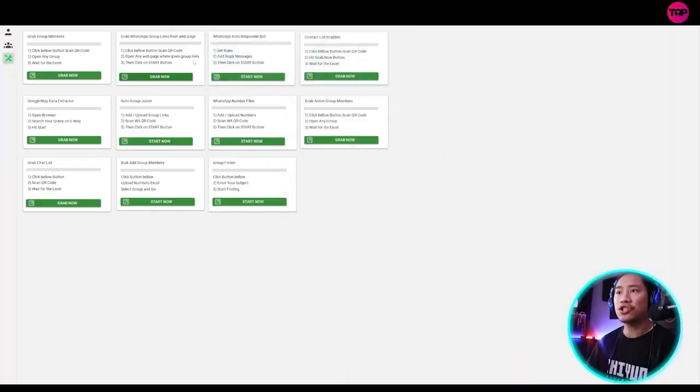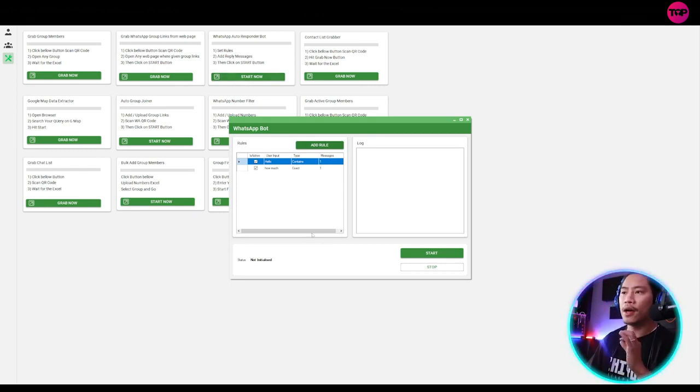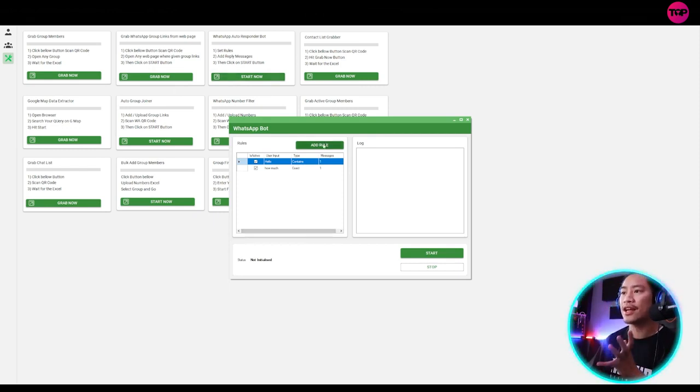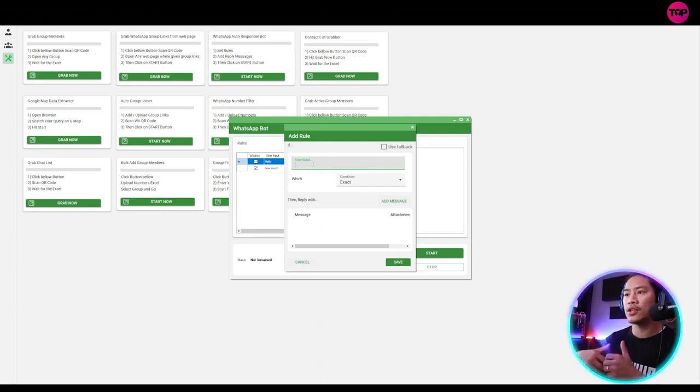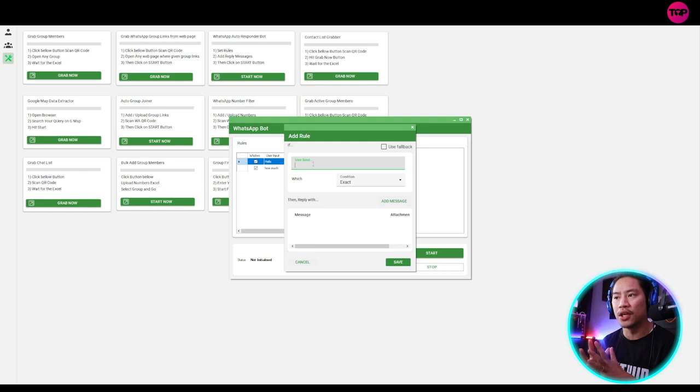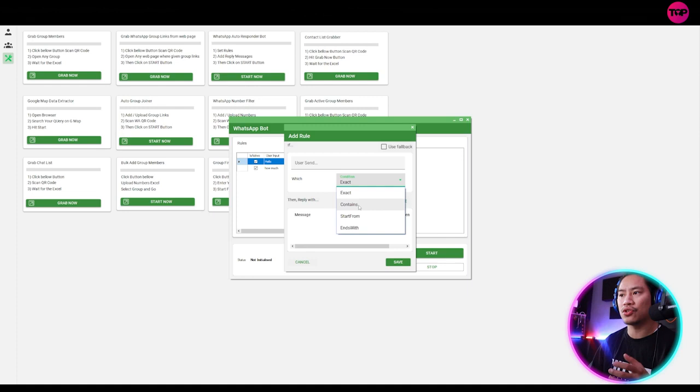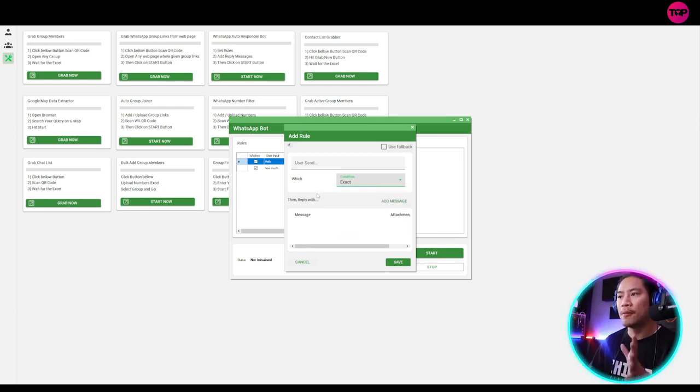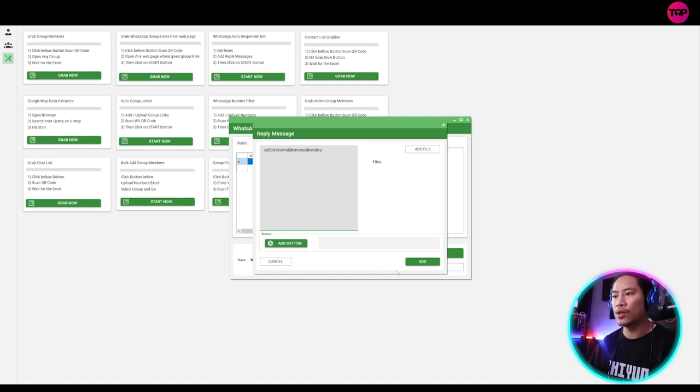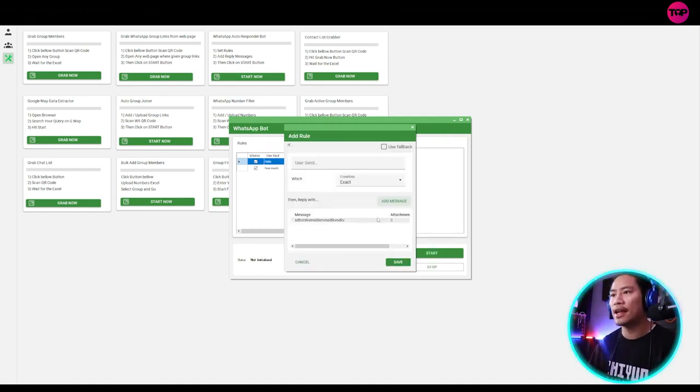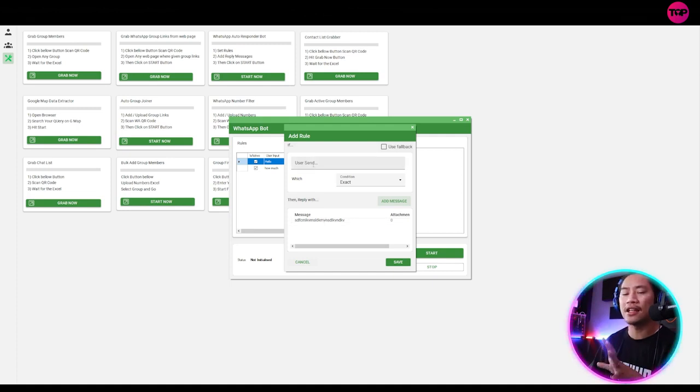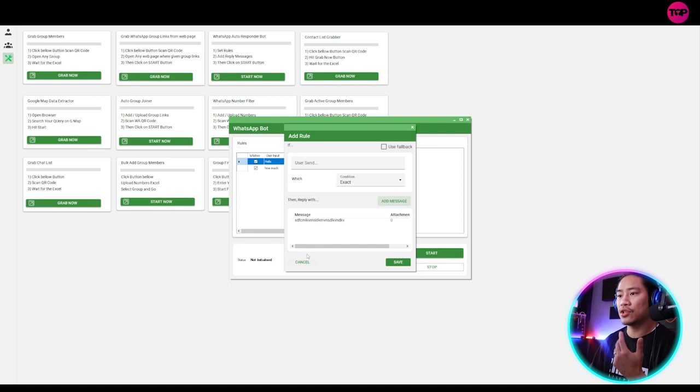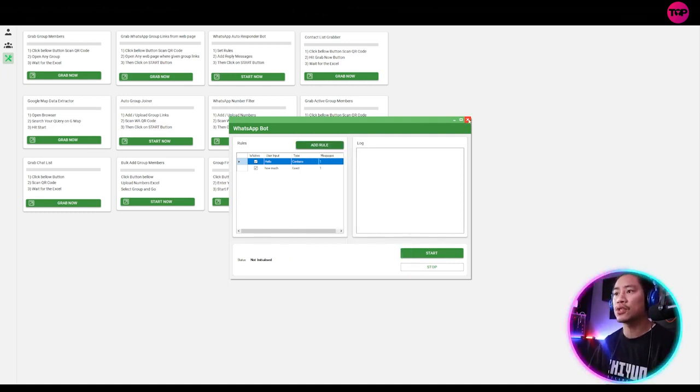Next feature would be the WhatsApp auto-responder. But this is one very, very helpful feature that you could use. So once you click on add rule and then when you put in what keyword it's going to look forward to, and then you could say exact, you could say contains or start from or ends with, it will add the message that you type in here. So once you click on add, the one that it will be using once it detects that the keyword was received. All right. So it's pretty much straightforward. I'm sure it's going to be easy for you to use this.